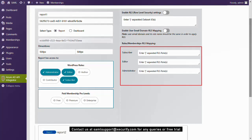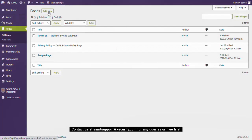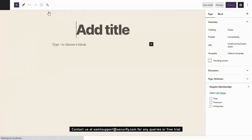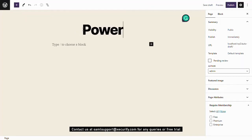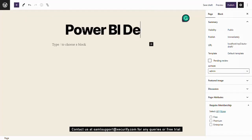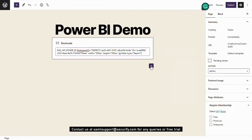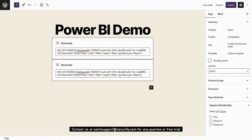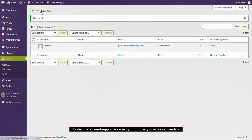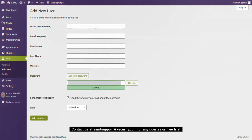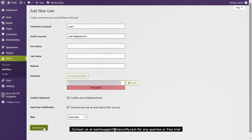You can also configure reports according to roles as done for memberships. I will illustrate role configuration for you right away. Similar to the embedding via shortcodes done in the membership case, we embed reports and show them according to the WordPress roles. Here, I am creating sample WordPress users with different roles for testing the configurations we have mapped in the Embed Power BI Reports plugin.